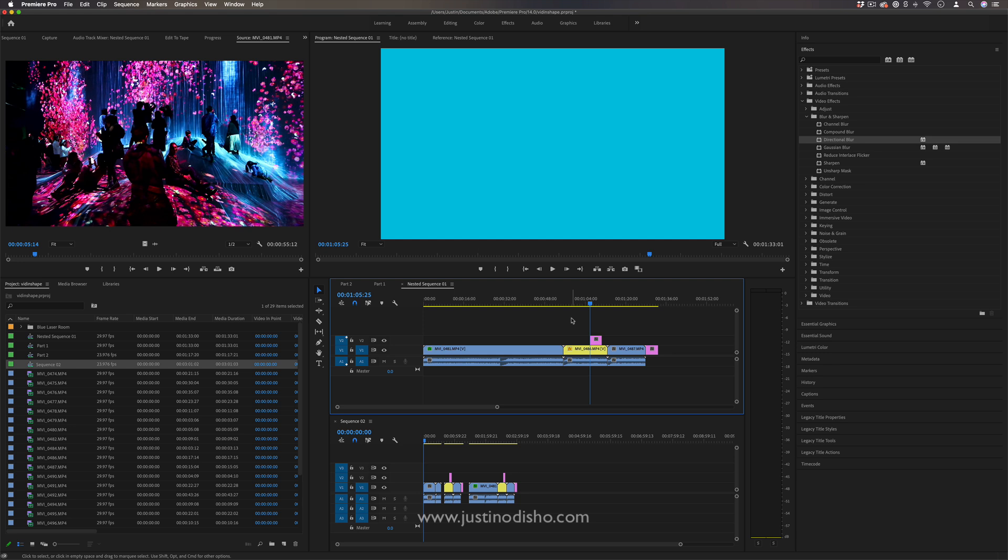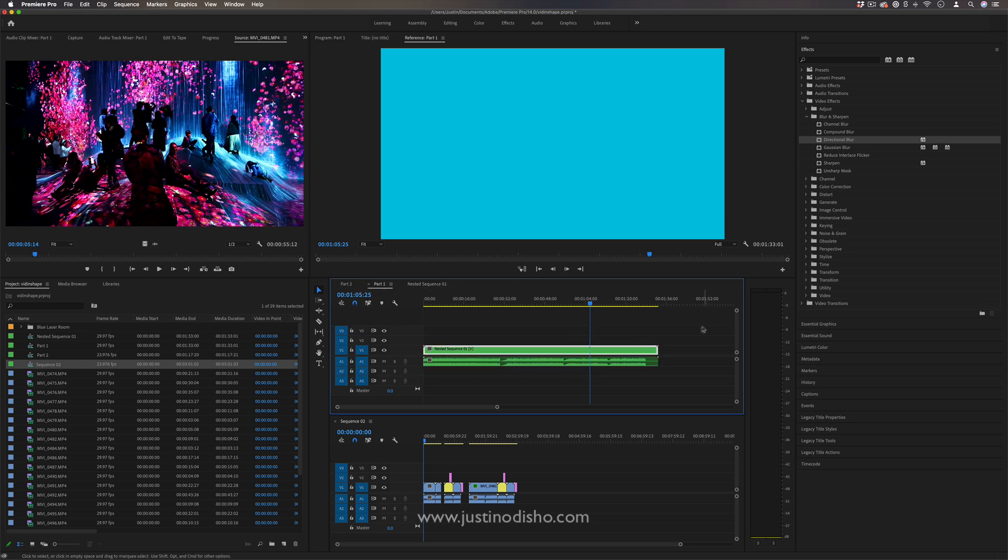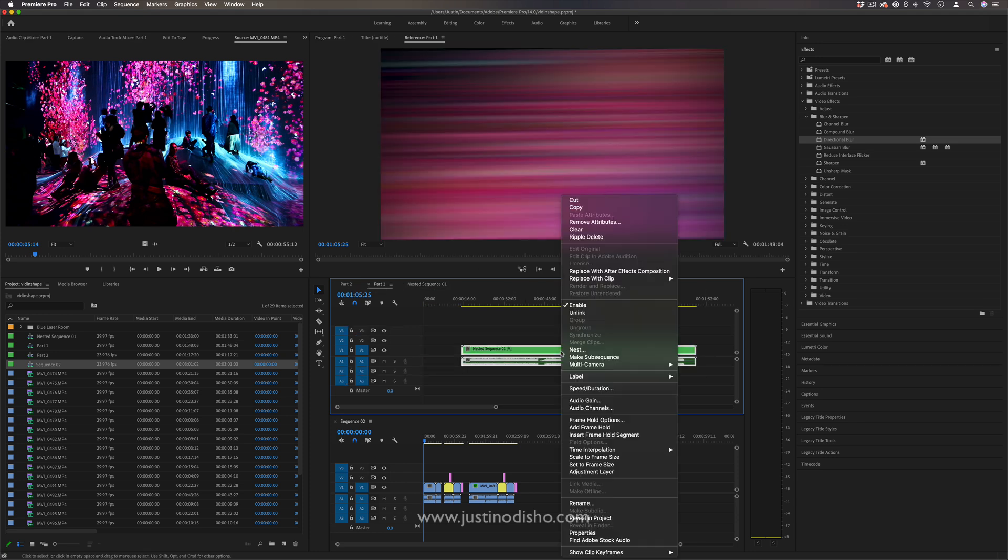So these are all just useful editing workflows there's lots of times where nesting is very useful when you need to just put everything together for example and speed it all up by 50 200 percent or something.